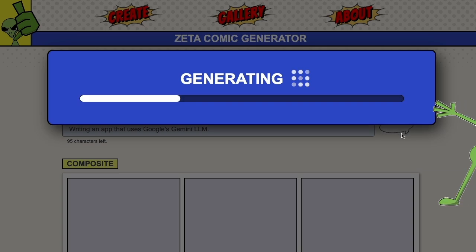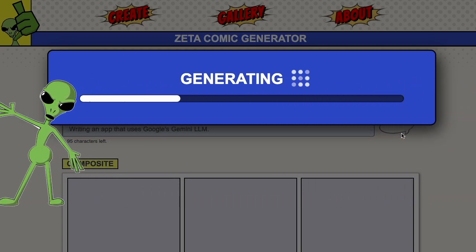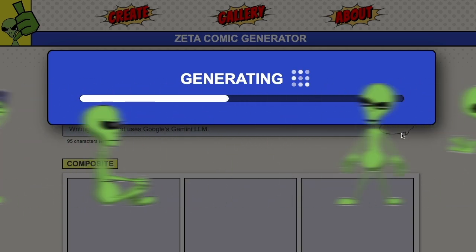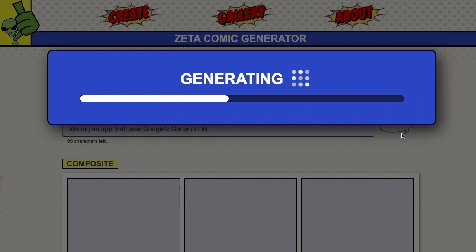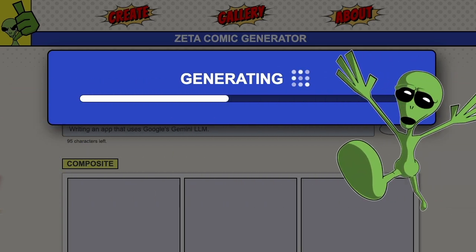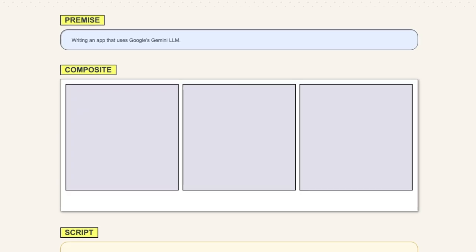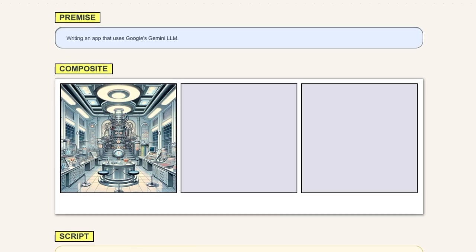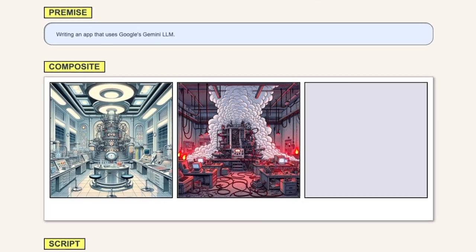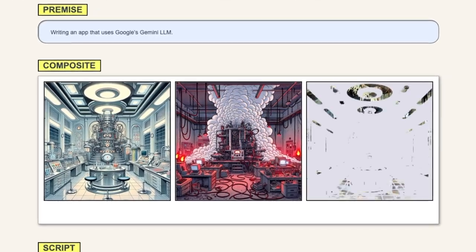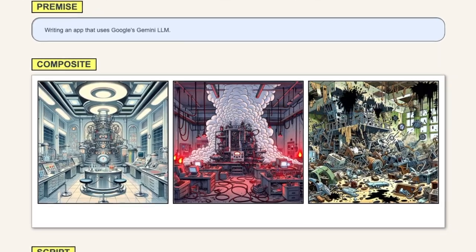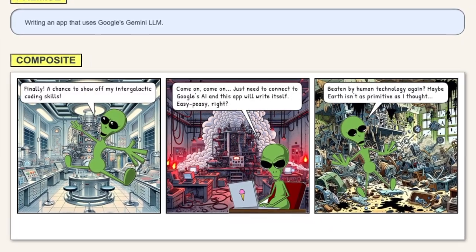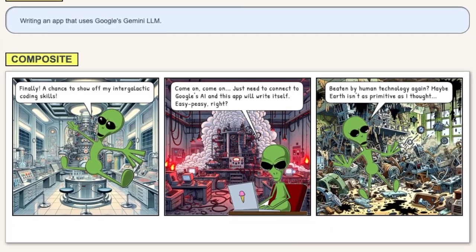Gemini chooses from a list of action words which best suit the scene. Each word is associated with a hand-drawn image of Alpha. Gemini also elaborates on the scene description, writing a prompt to generate background images. The backgrounds, character art, and script dialogue are then assembled into a comic strip.